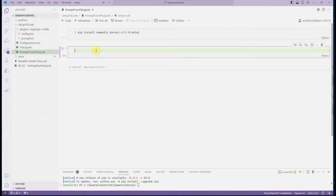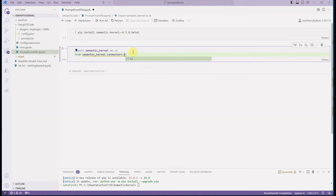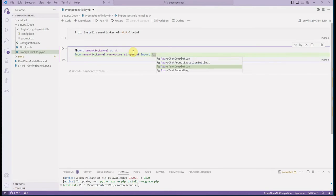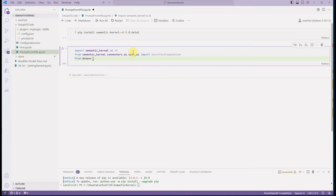Now let's open up the code. The very first thing we need is to import the kernel, so we say 'import semantic_kernel as sk'. Then we need to import the connection-related things: 'from semantic_kernel.connectors.ai.openai' — here you define the LLM model you want to use. I'm going to use the Azure OpenAI text completion endpoint, so I will import 'AzureTextCompletion'. Then I'm reading my configuration from a file using 'from dotenv import dotenv_values'.